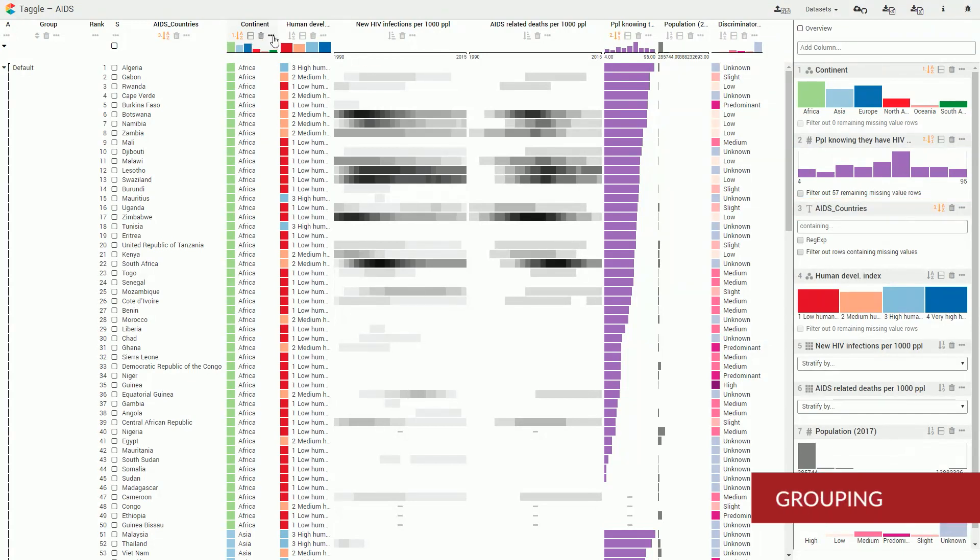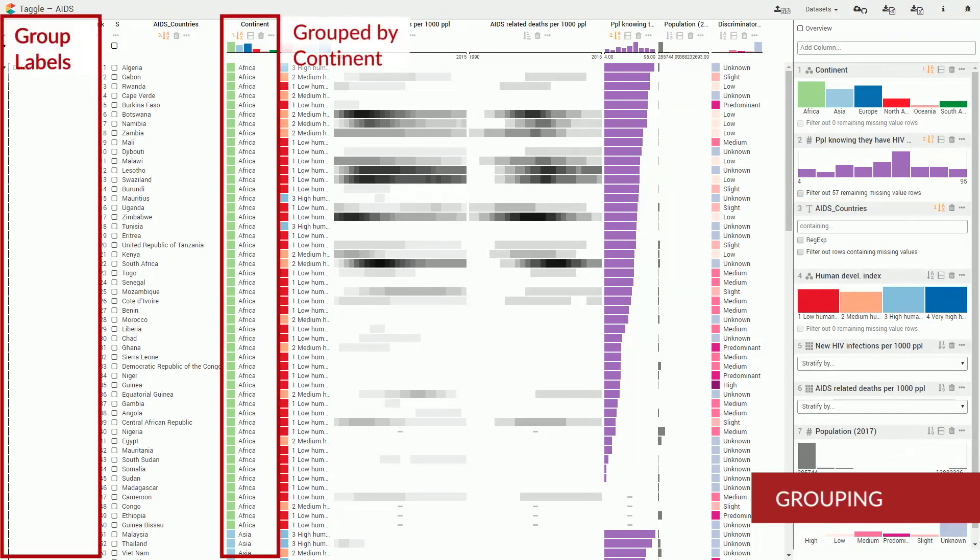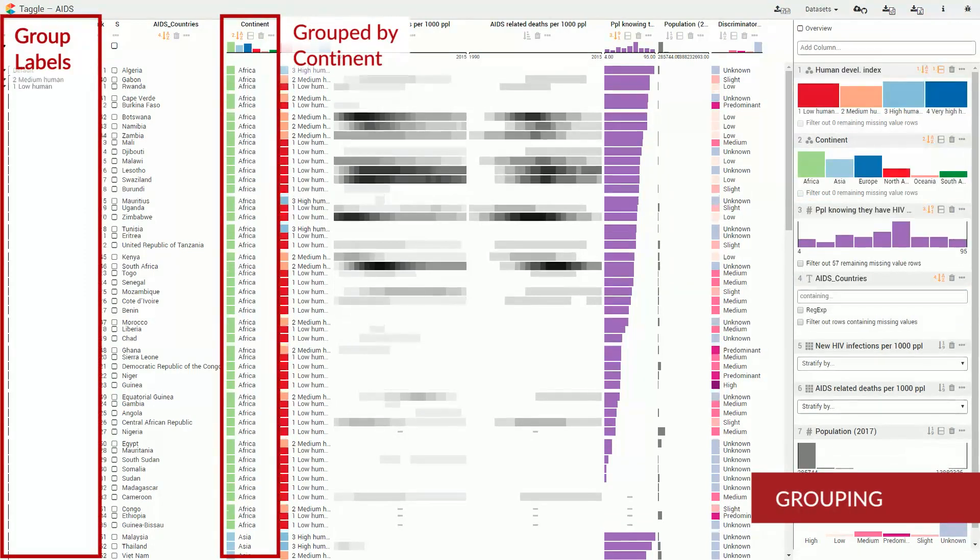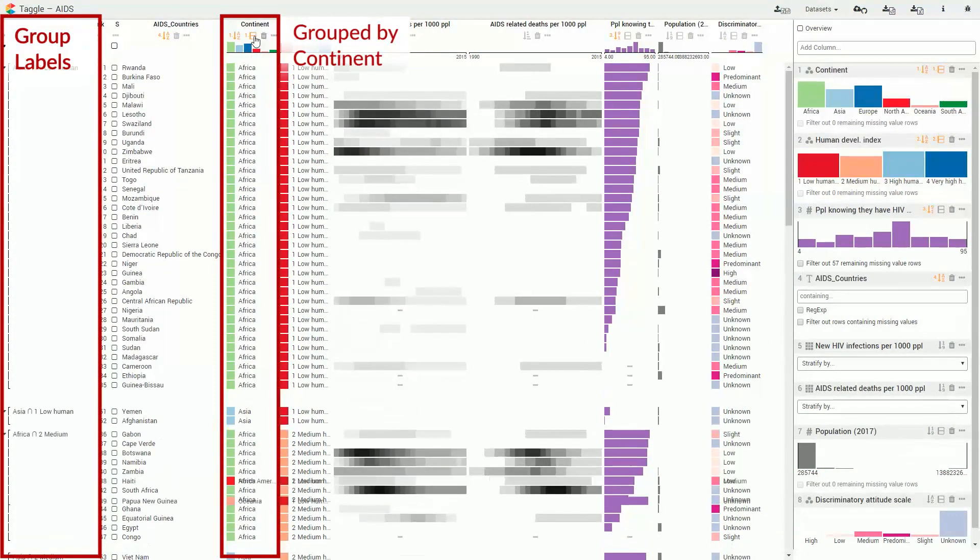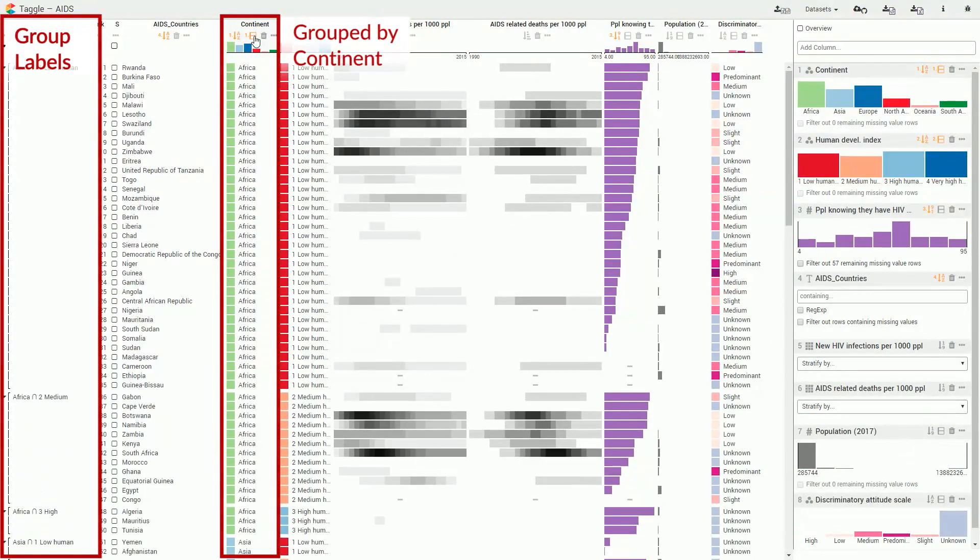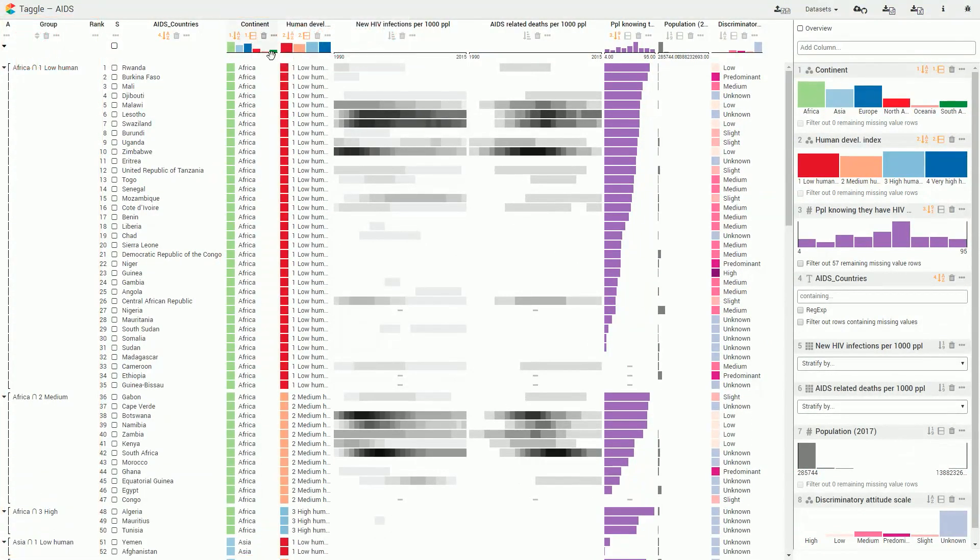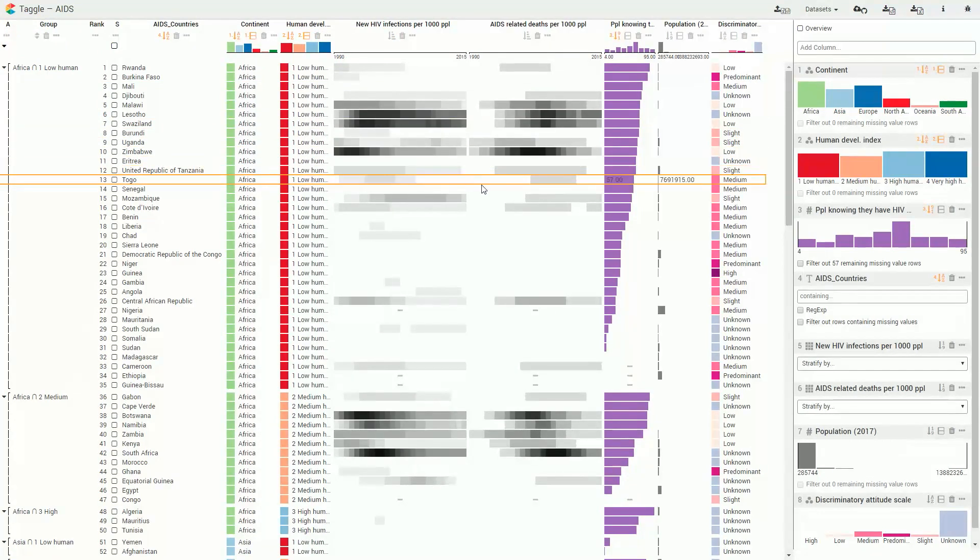Rows can be grouped based on categories or numerical thresholds. We can also use multiple grouping criteria at the same time.